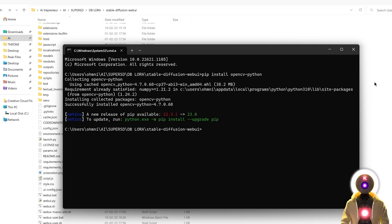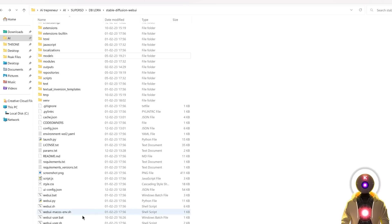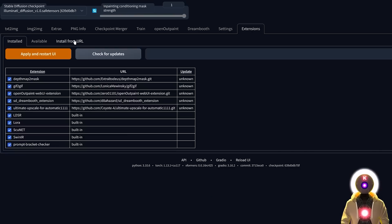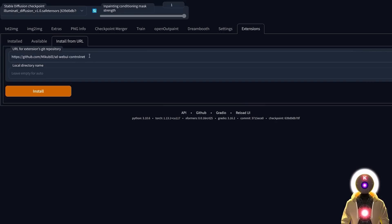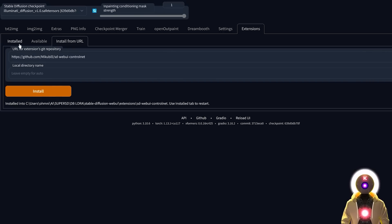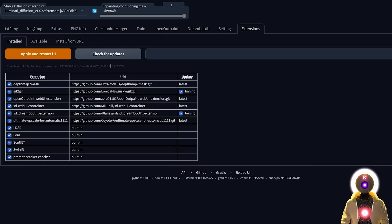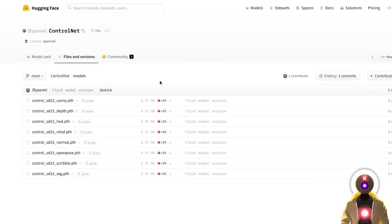Then you can launch Stable Diffusion, and inside Stable Diffusion click on Extensions, click on Install from URL, copy and paste the URL that you will find in the description down below, and then click Install. Then click on Installed, check for updates to make sure all of your extensions are up to date, and then click Apply and Restart UI.